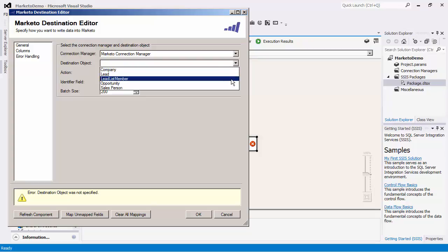There is also a virtual lead list member object, which you may use to write lead records to an existing list.